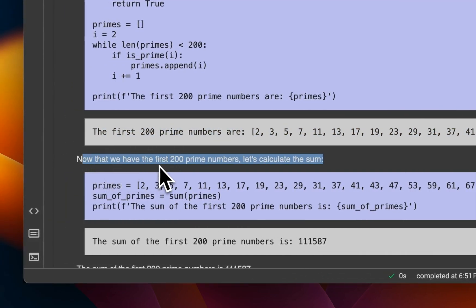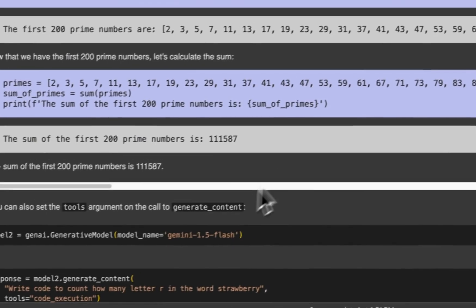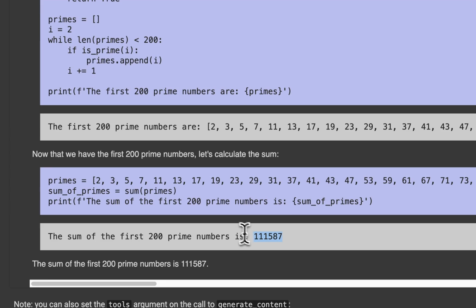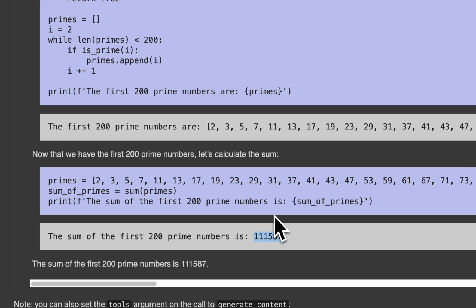Then it generated some further text, which says, now we have the first 200 prime numbers. Let's calculate the sum. So it calculated the sum here. And here's the final output of the sum. So as you can see, it's actually doing things sequentially. There are multiple steps in which it needs to go through and do different operations. Everything is happening on the backend. All we get is the code that it came up with, what were the results, and the final conclusion, which is pretty impressive. I think it's a very neat implementation and can be extremely helpful.